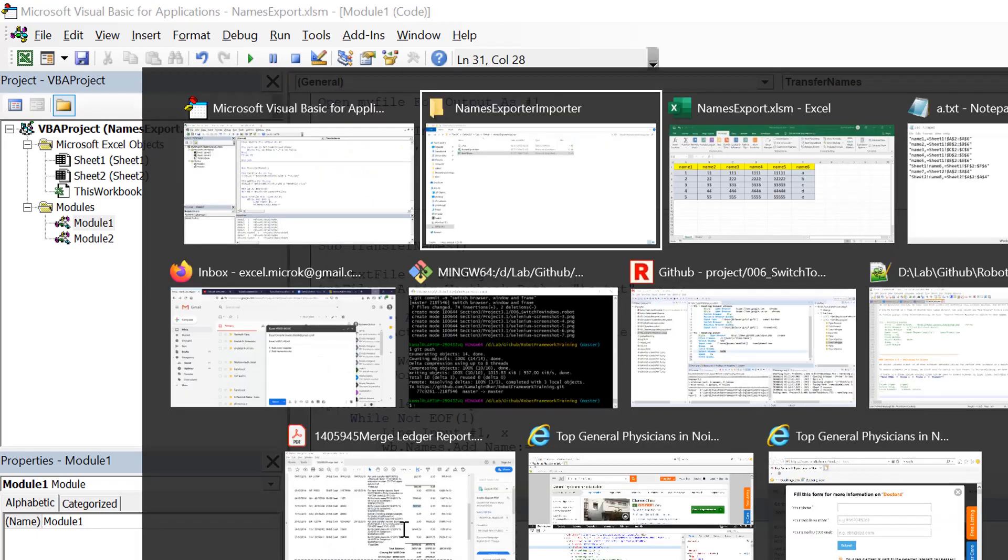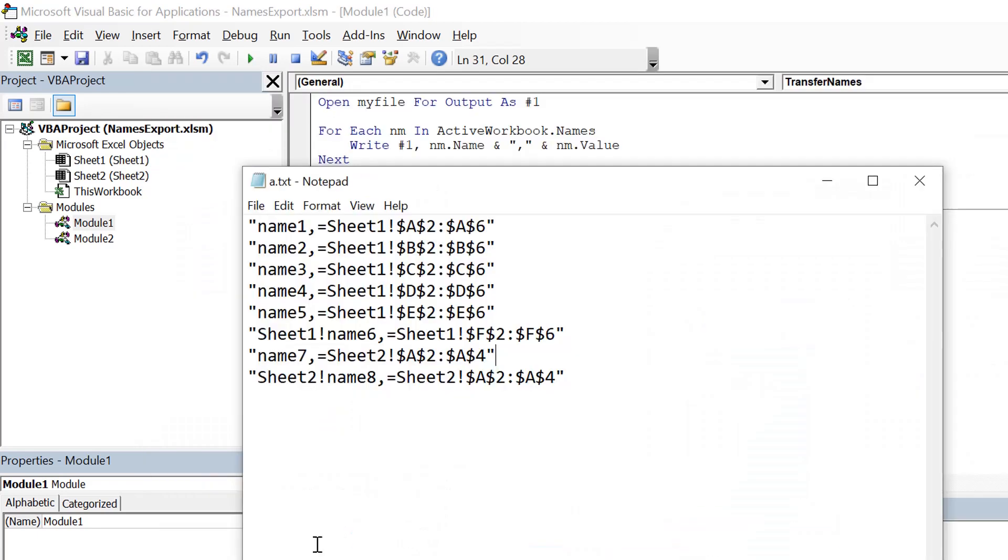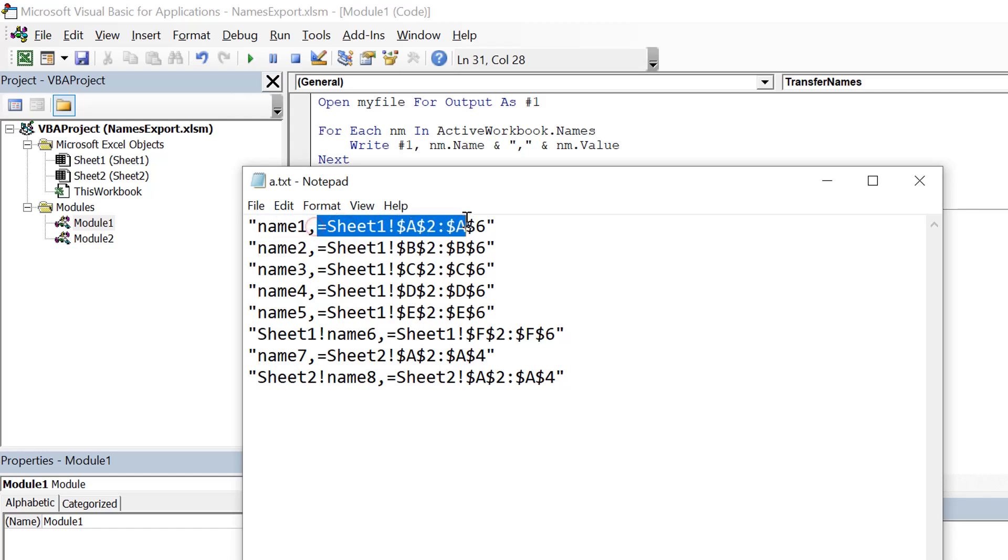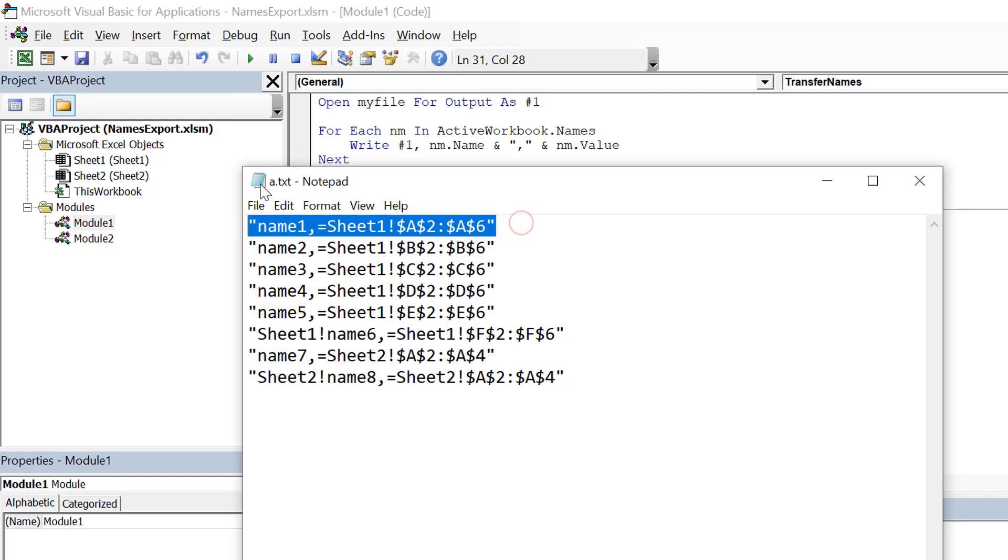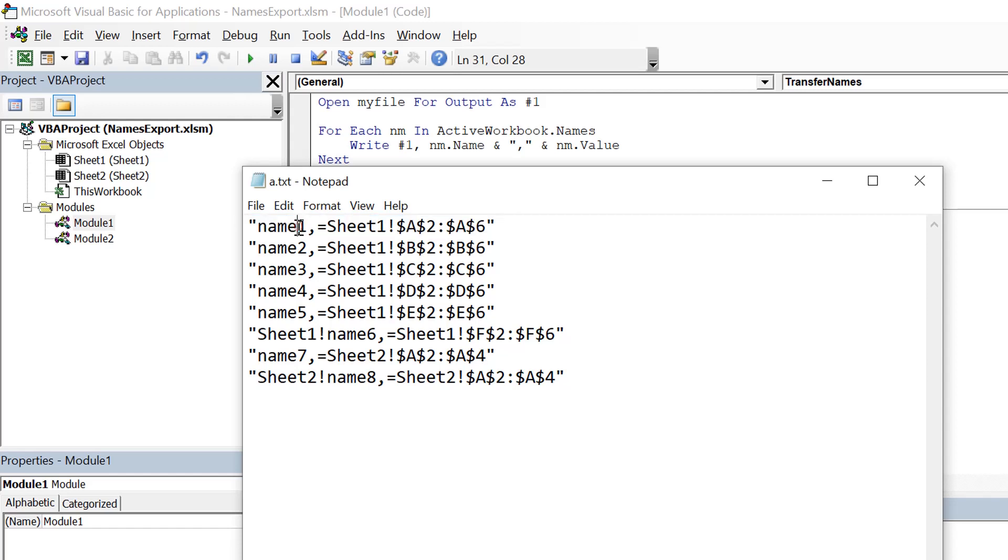Which was there in the file. So this part will go to the name and the RefersTo value would be this part. So what we need to do is, if I am reading the content of this file line by line, I have this piece of string. We need to remove these two double quotes.